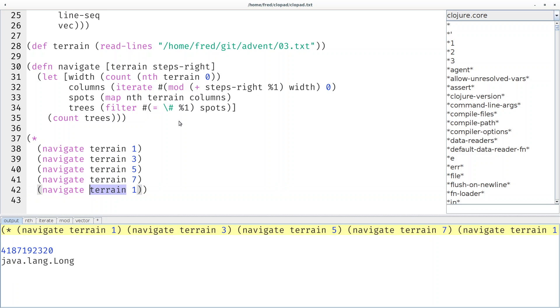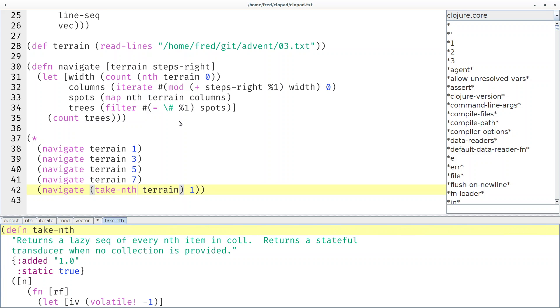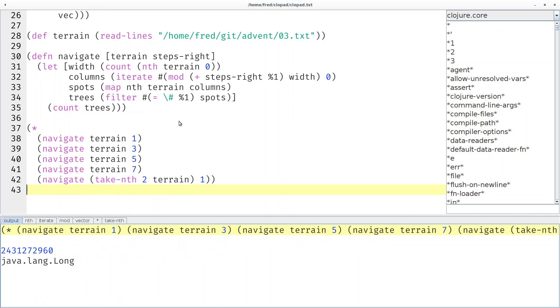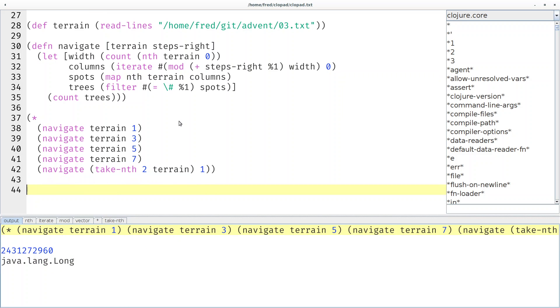Then we can think about how can we now pass only lines 0, 2, 4, 6, 8, and so on. We can do that with the take-nth function, where we simply pass in the number 2 because we want every second element. Then this is our input collection. That should do exactly what we want.